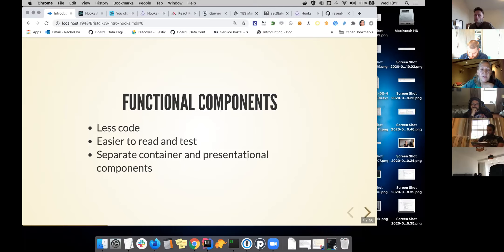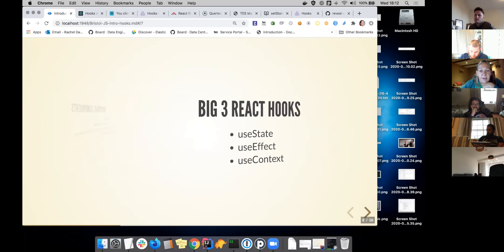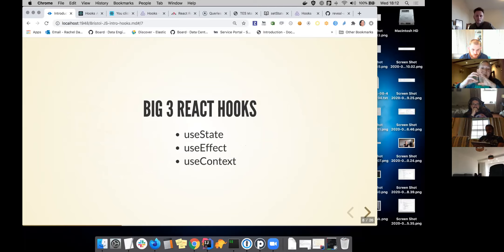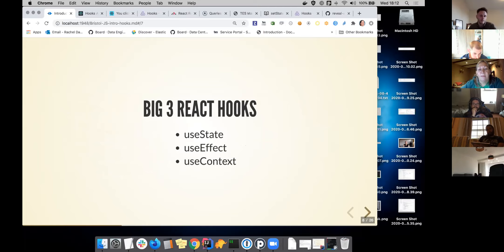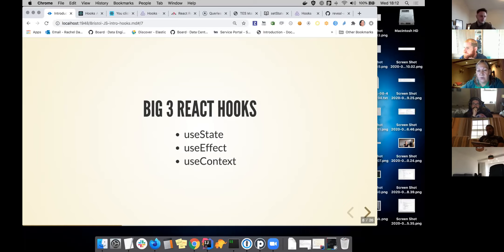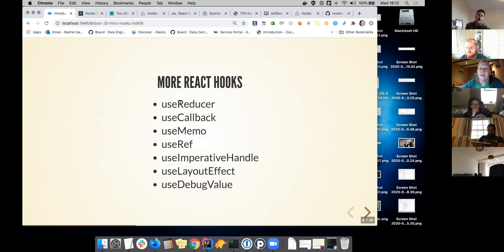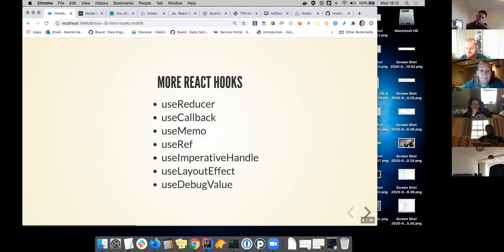There is very good documentation on the React website, so you might recognize some of the examples. I would say there are now quite a lot of hooks. There's the big three, and maybe it's even the big two. useState and useEffect are the ones that are quite interesting as basic hooks, and also useContext. I thought I'd give an example of each. Then there are also some more hooks from React: useReducer, useCallback, useMemo, useRef, useImperativeHandle which I've never used, and useLayoutEffect which I don't think I've used either.